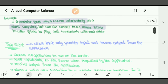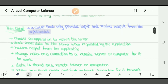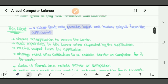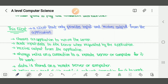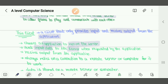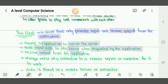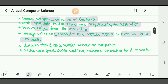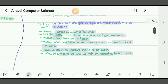A thin client can only provide input and receive output from the application. It chooses an application to run on the server rather than storing data locally. It sends input data to the server and receives output from the application. It always relies on a connection to a remote server to work — we are completely dependent on the internet. Data is stored on a remote server. It relies on a good, stable, fast network connection.